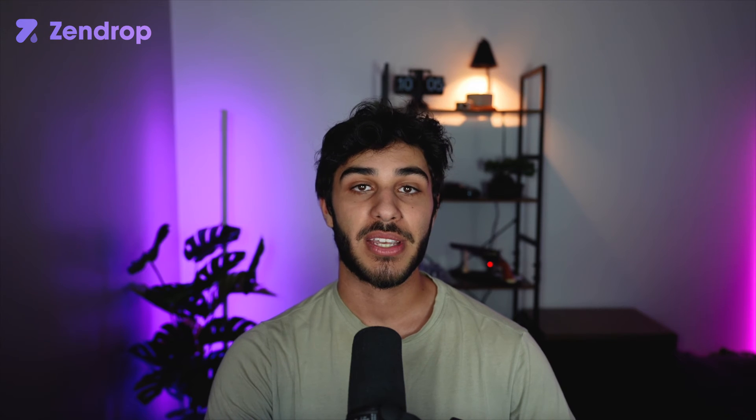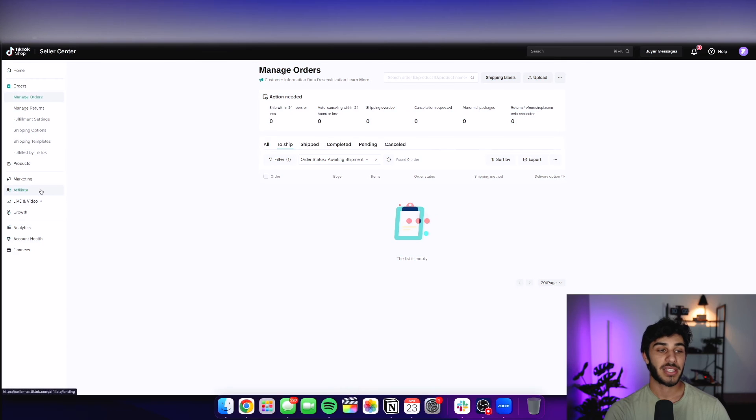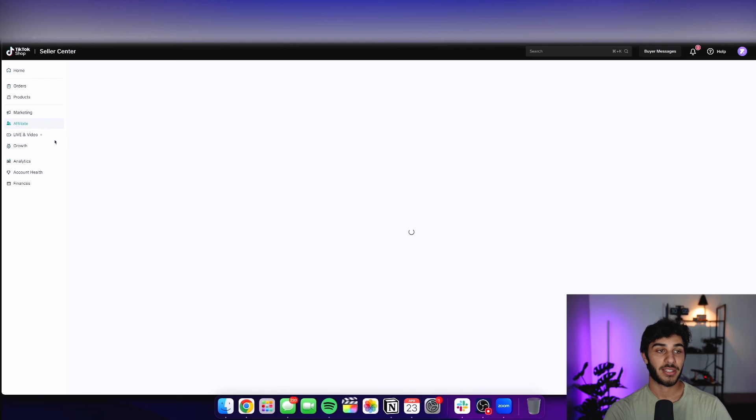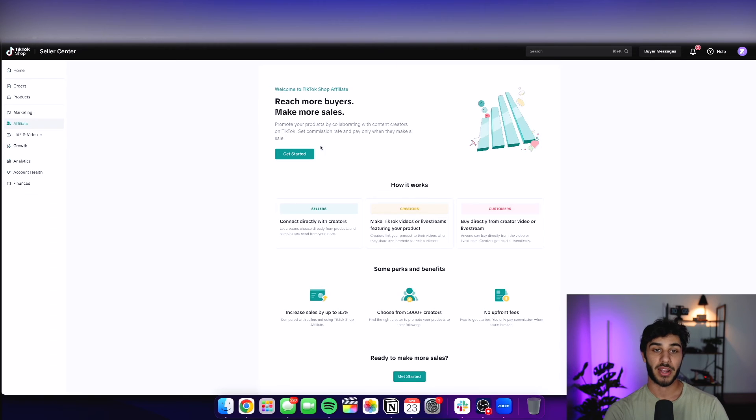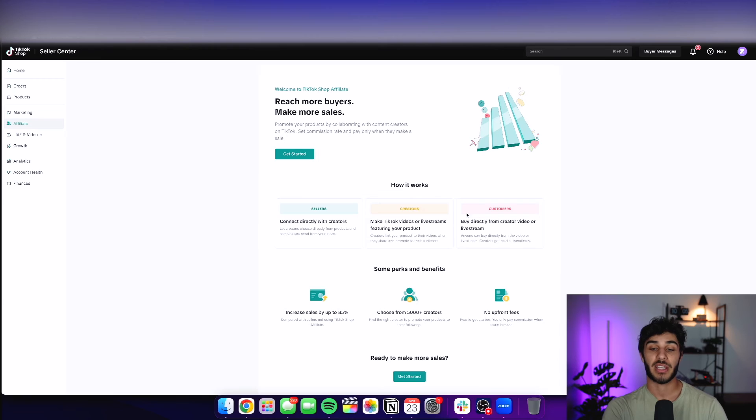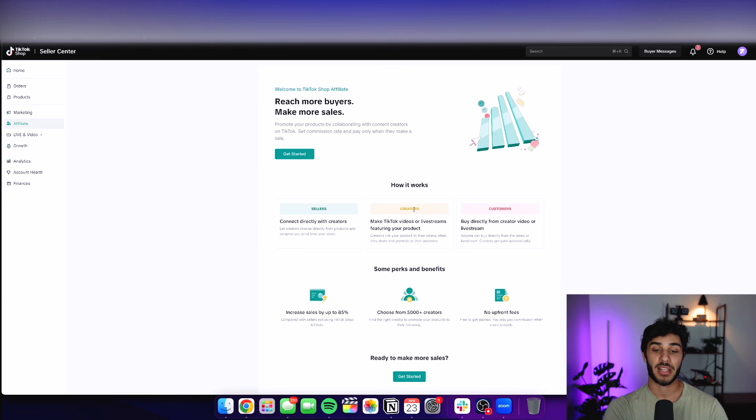So once your products are on TikTok shop, you can edit the commission settings or anything else you wanted to get ready to sell. So you can go over to your affiliate tab here on your TikTok shop seller central, and you're going to be able to select your products and start using affiliates plus affiliate commission and start selling.